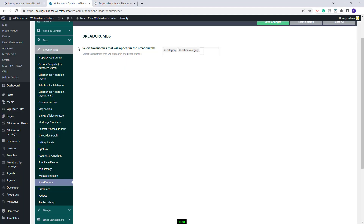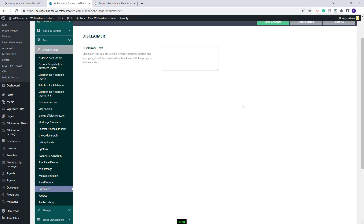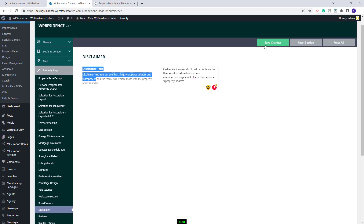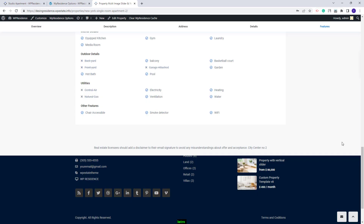Going further to the next section, you will have the Disclaimer section. Here, you will be able to add a text that will be displayed in the Property Page. You can use a parameter to display the Property Address in the text, and another to display the Property ID. After saving changes, the Disclaimer will show at the end of the Property Page.